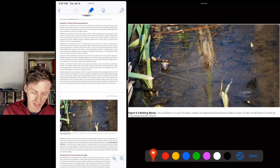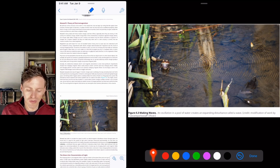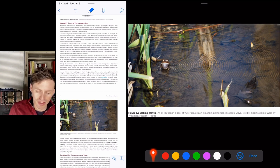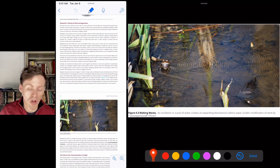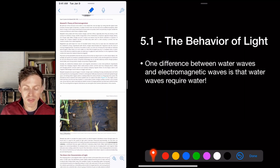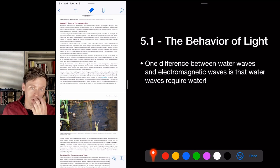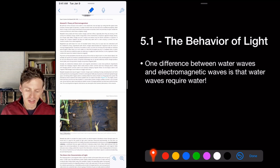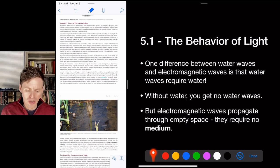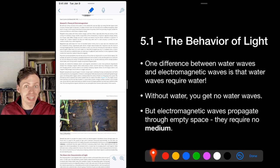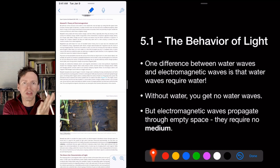Think of a vibrating frog creating ripples — we can think of light waves the same way. One key difference: water waves require water, but electromagnetic waves propagate through empty space — they require no medium. In space, you can't hear a scream because there's no air to transmit sound waves. But we see light traveling across the universe, so light does not require a medium.